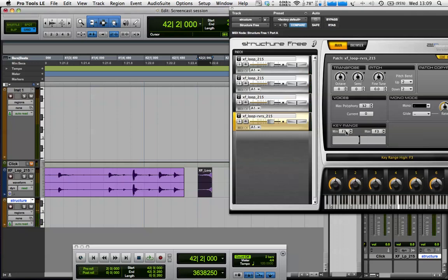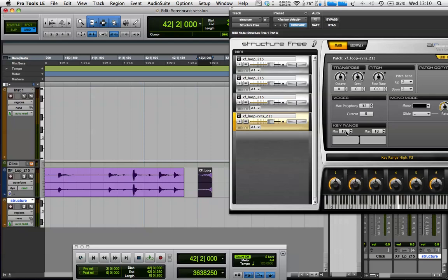So the only problem we've got now is, as we go up the keyboard, the pitch changes. So we need to make sure that everything plays at C3. Because whenever you drag audio into structure free, the root pitch of that is on MIDI note C3.